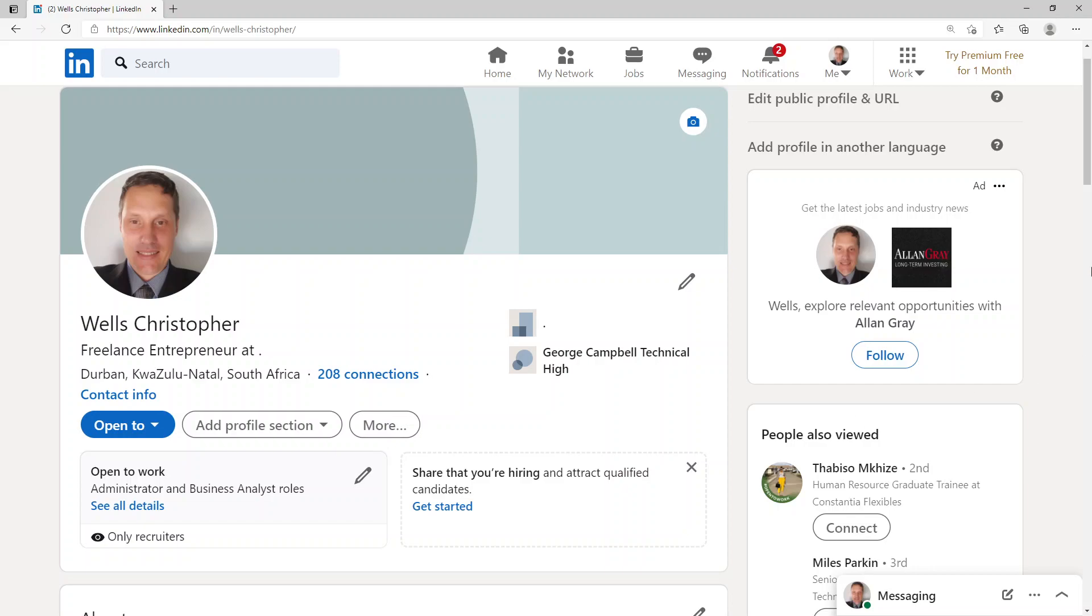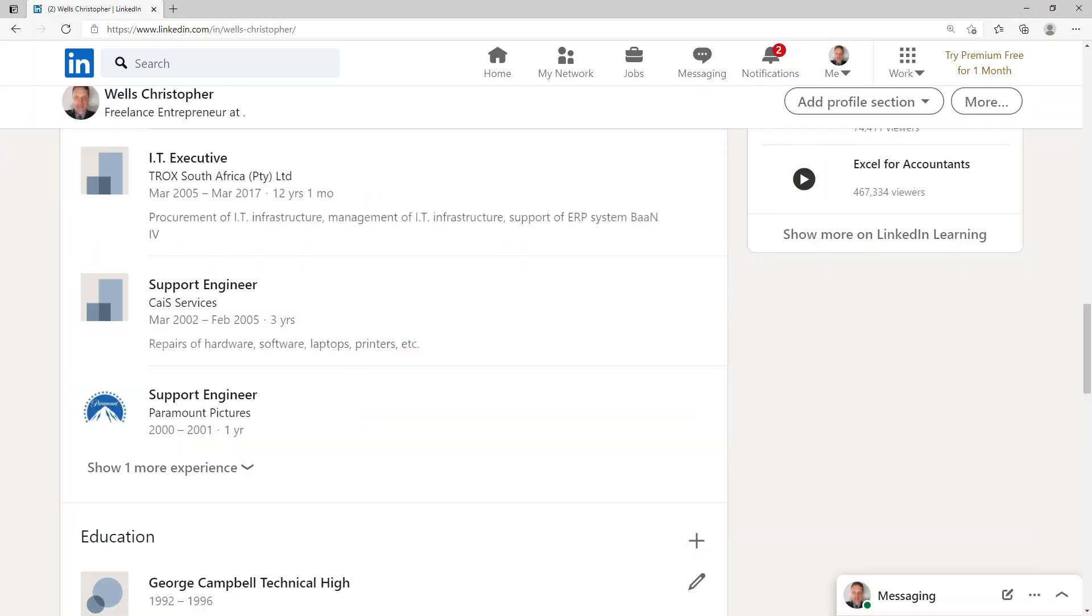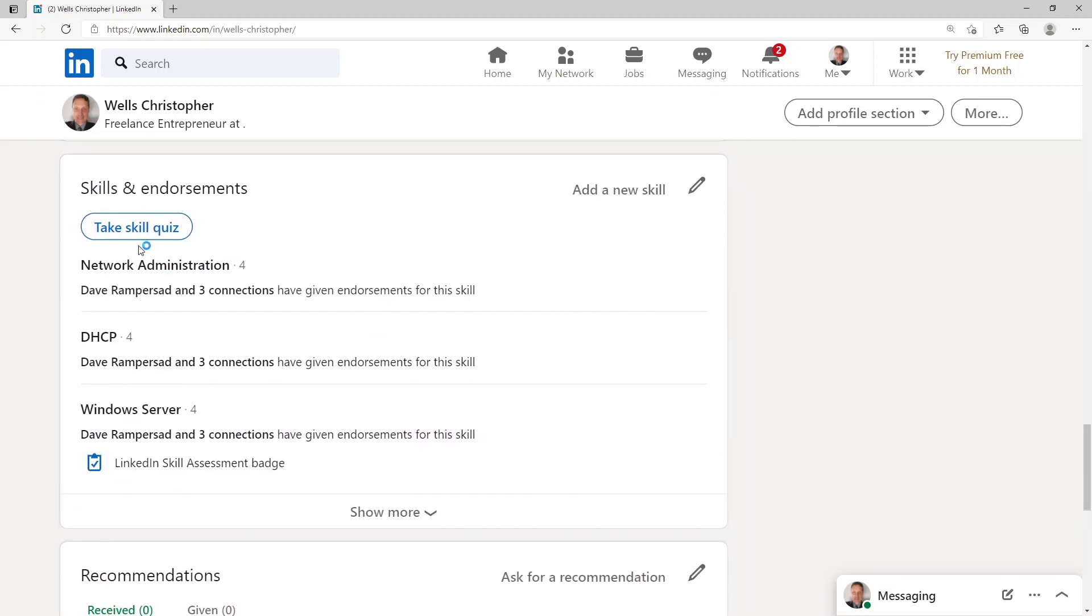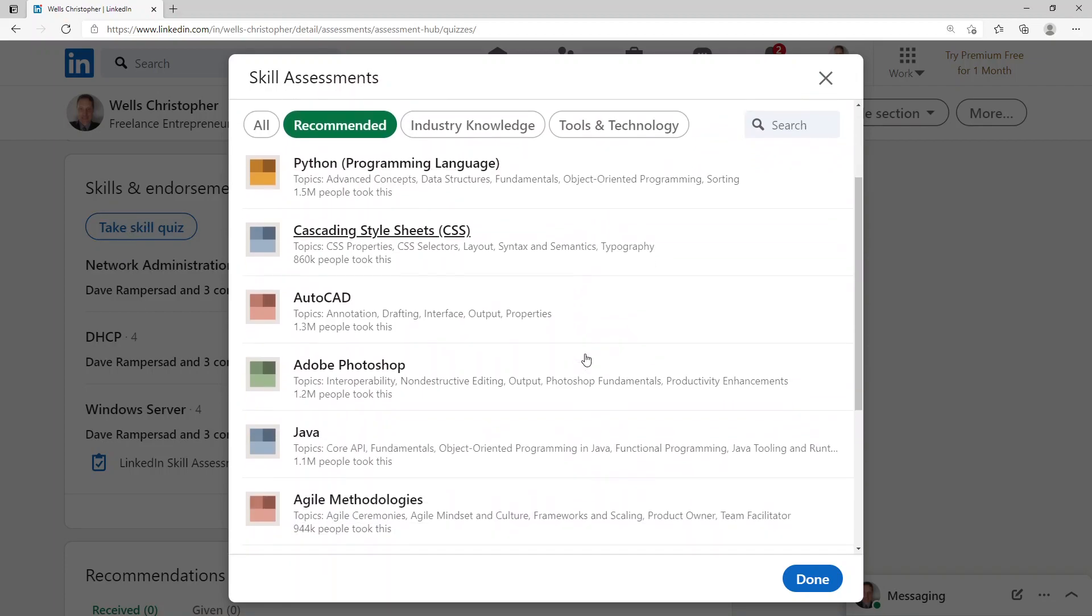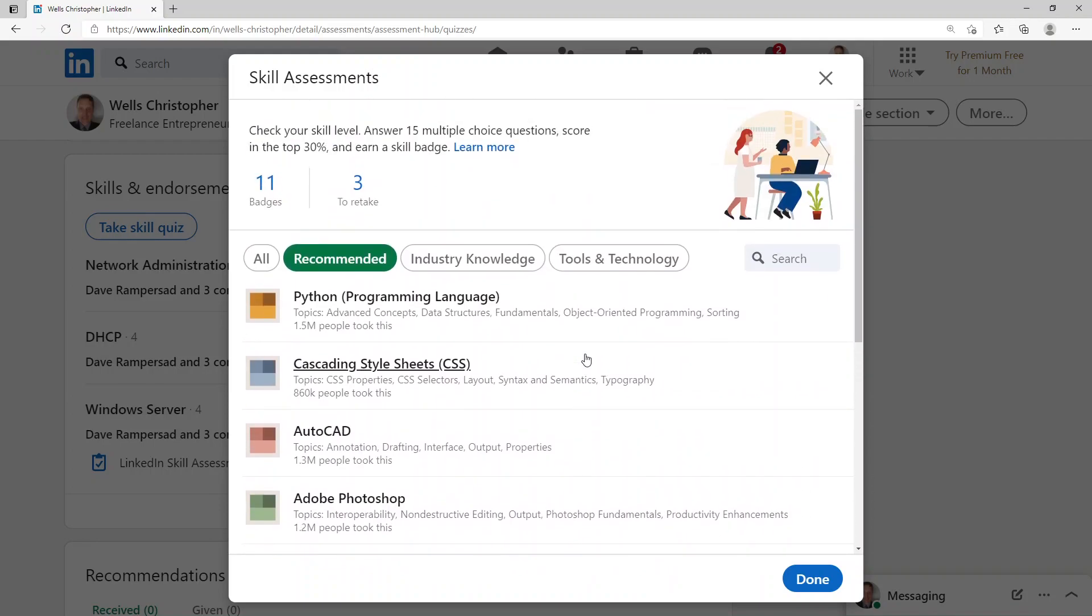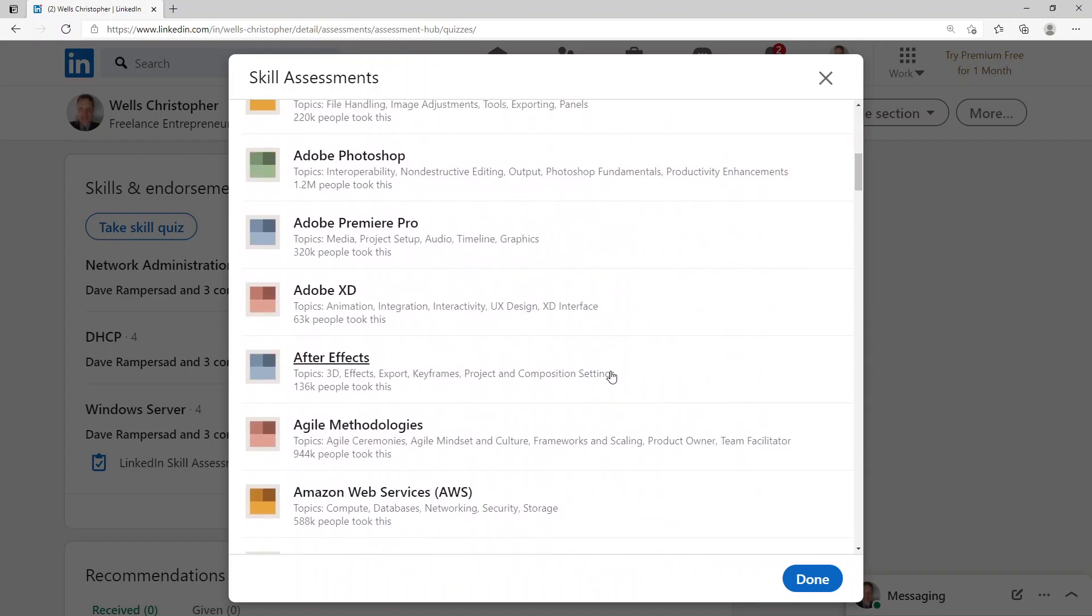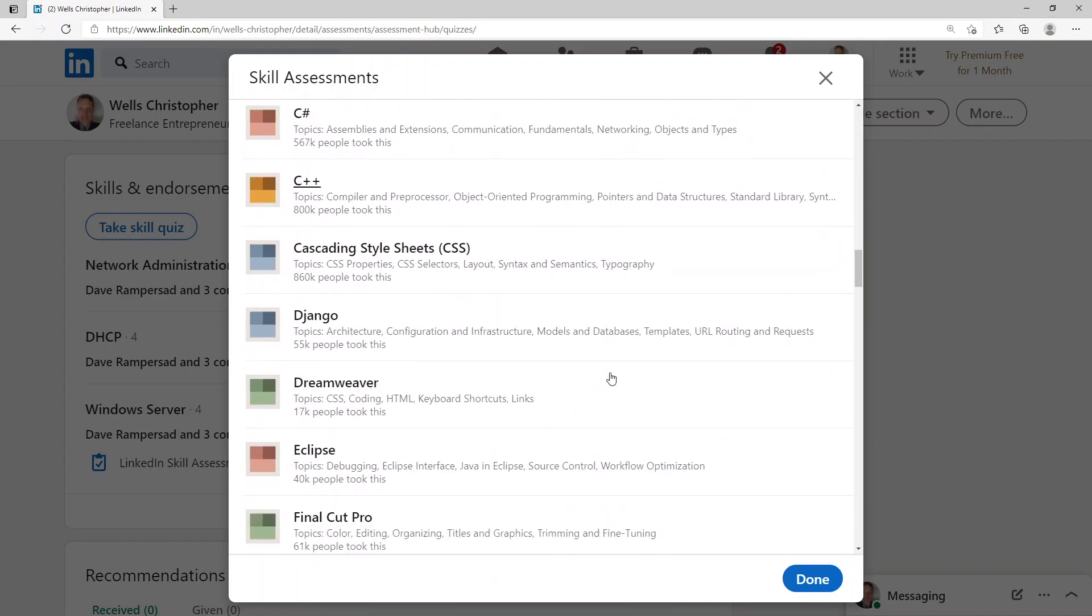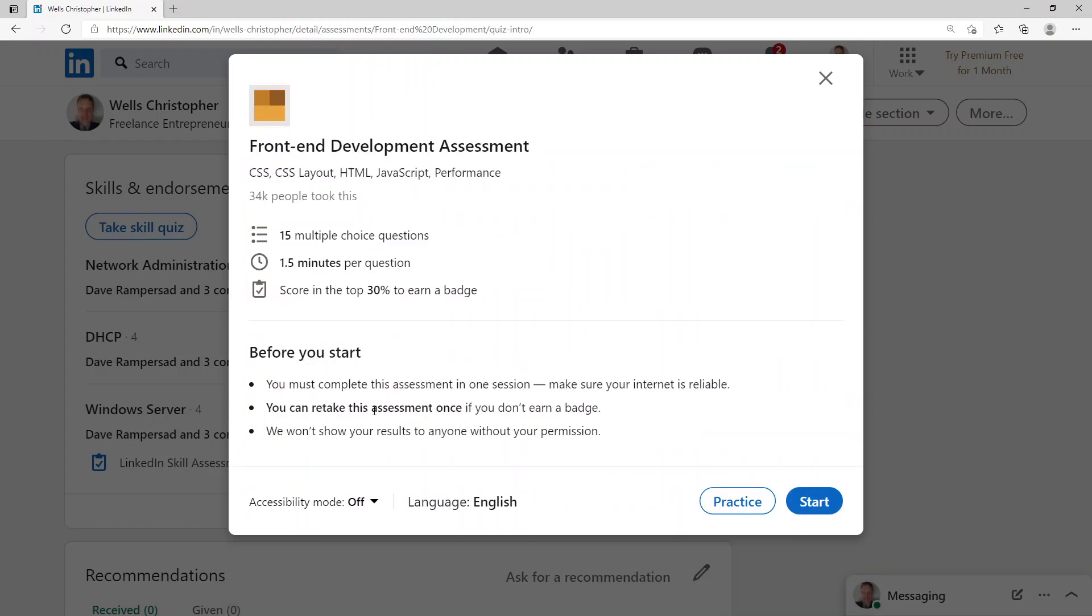I scroll down here and see where the LinkedIn is. There we go, take skill quiz. They've given me a couple of recommendations of what I should be taking. I'm wanting to see all and let's have a look and see if they've got front-end.